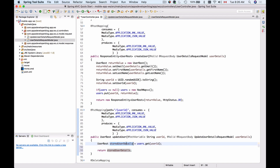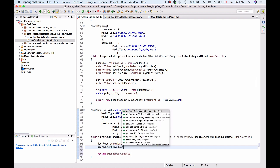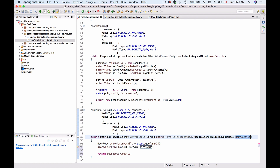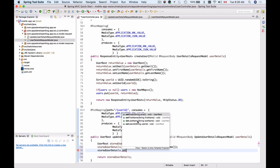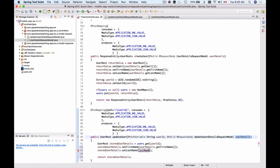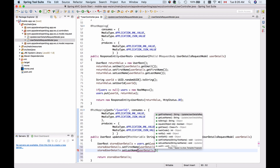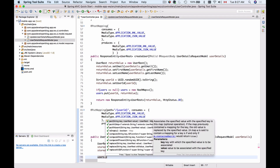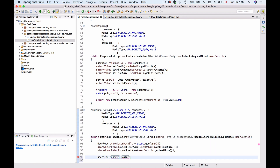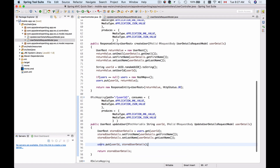Before returning storedUserDetails, I need to update them. I'll use storedUserDetails to set a new first name, getting it from the userDetails object sent as the body of the HTTP request. I'll also set a new last name from the userDetails object. Then I'll update the users map by putting the updated object stored under the user ID key, and finally return storedUserDetails.